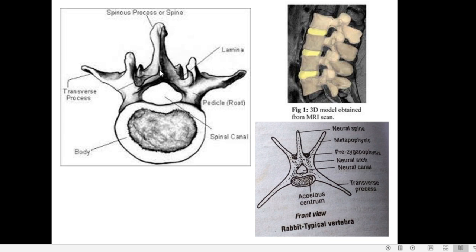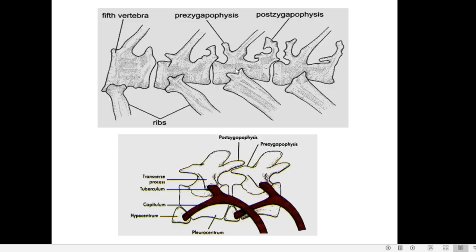Arising from the dorsal side of the vertebra there is a single spine-like structure called the spinous process or neural spine. There are also lateral transverse processes. The centrum bears paired articular processes called pre-zygapophysis (anterior) and post-zygapophysis (posterior). Each centrum has a pair of anterior and a pair of posterior processes for articulation with the vertebrae in front and behind.